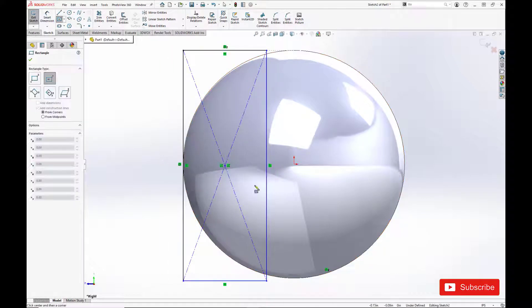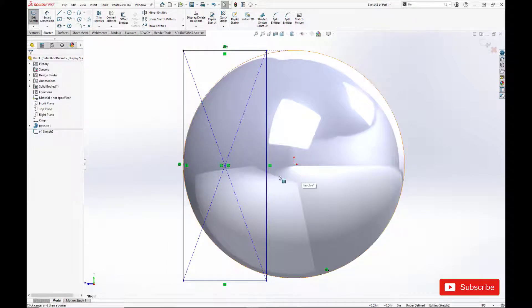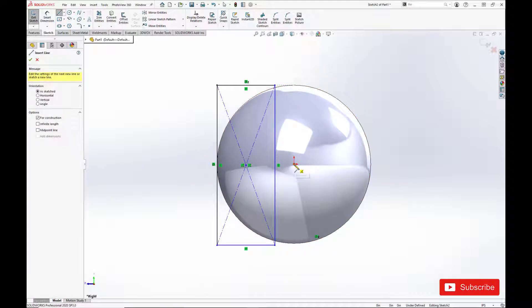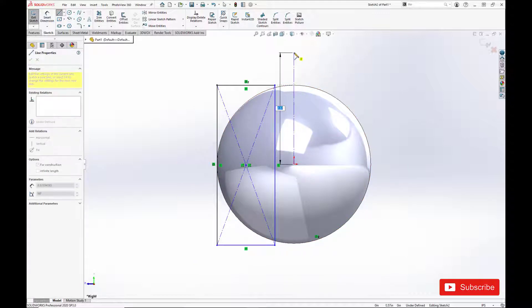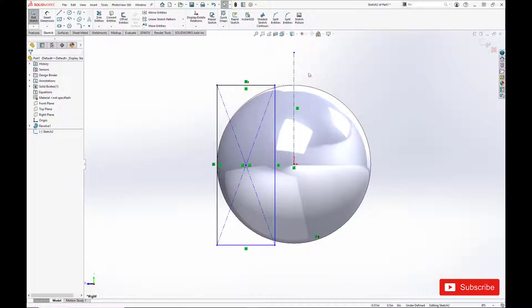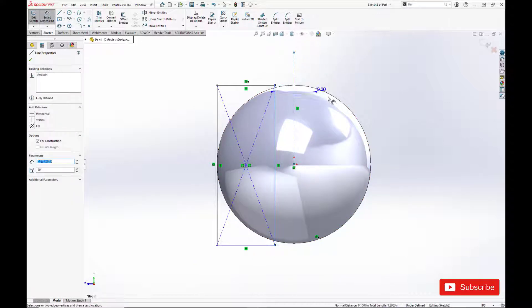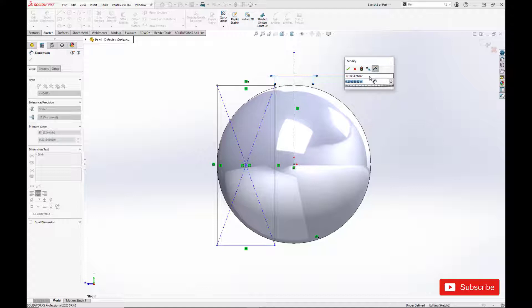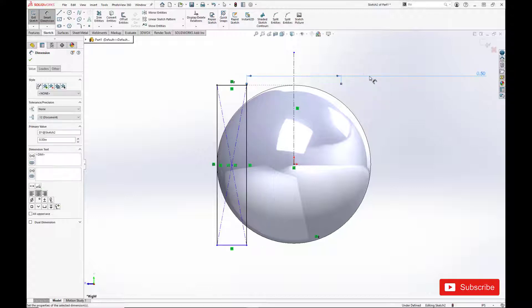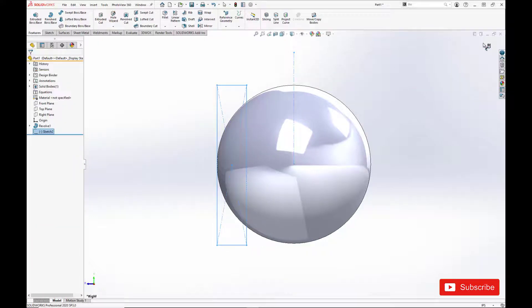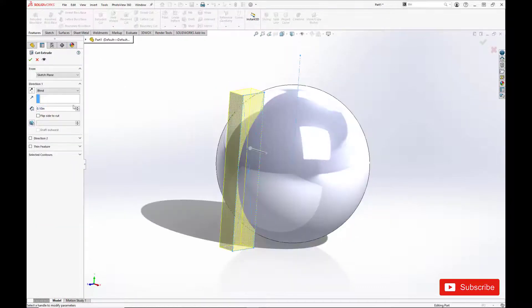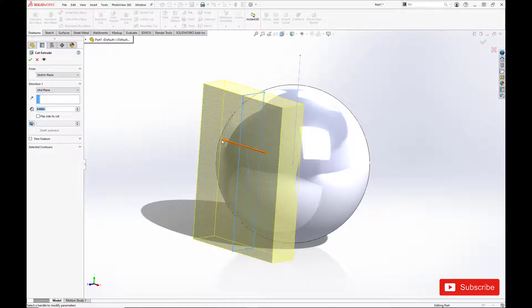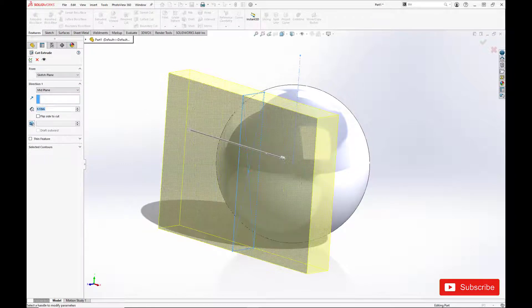Just doing an extrude cut. To get the width, we'll enter in the width there. And do a mid-plane extrude cut. And we'll mirror it over to the other side.